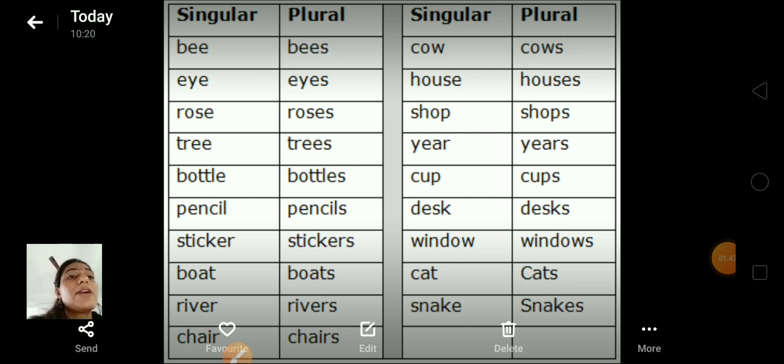More examples with the add-S rule: house, houses; shop, shops; year, years; cop, cops; desk, desks.